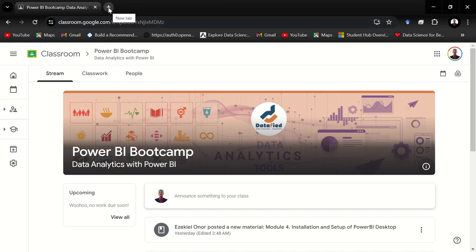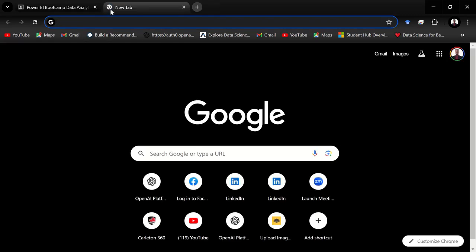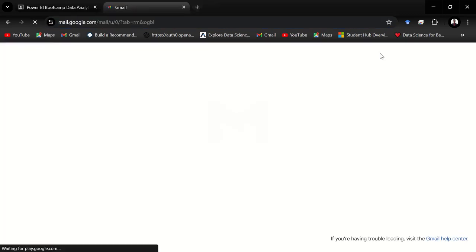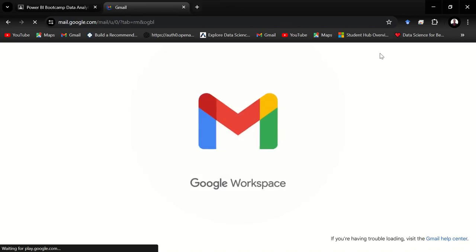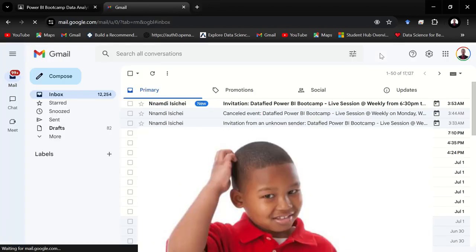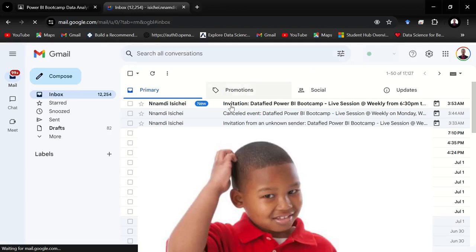Head over here and click on the plus sign to create a new tab, then I click on Gmail to open my email account. And once your email is open you should find the invitation sent to you.